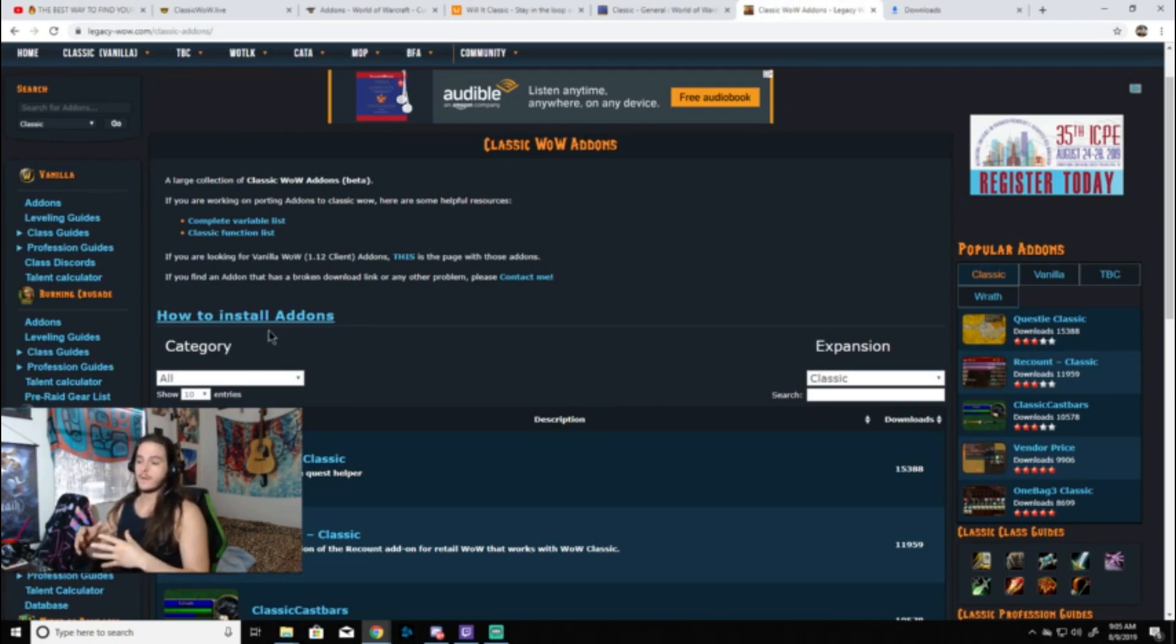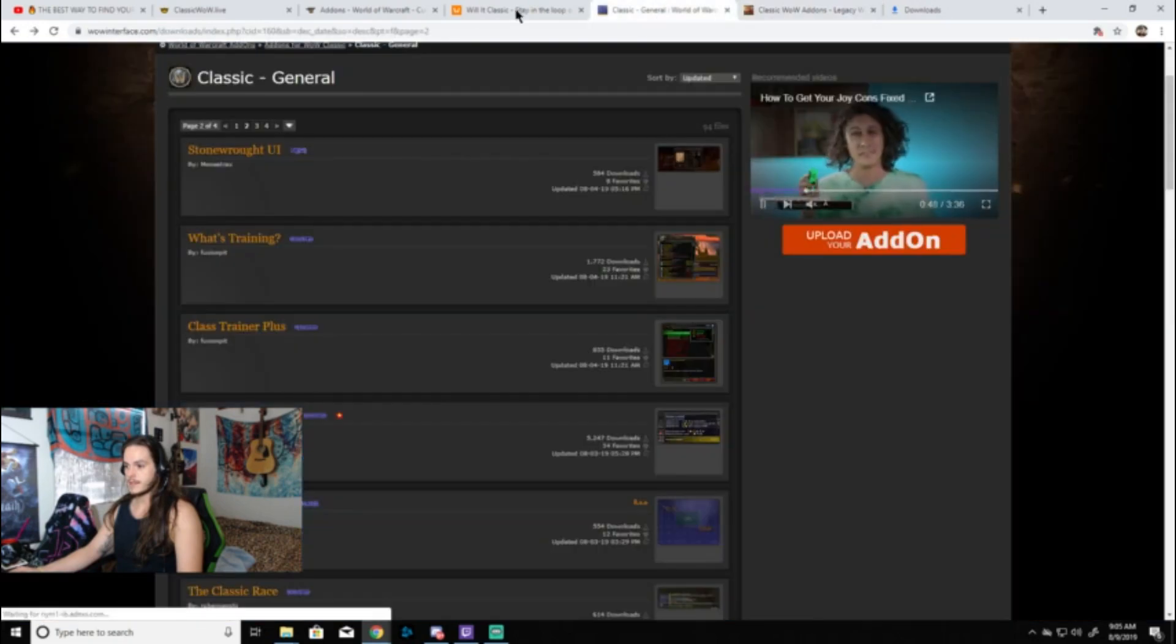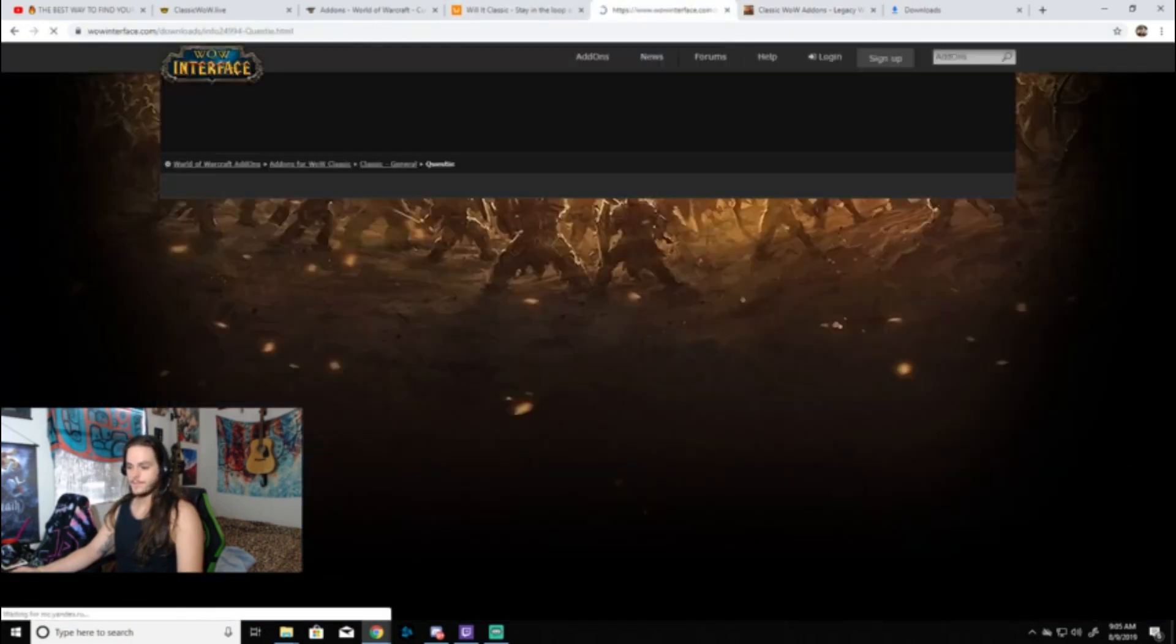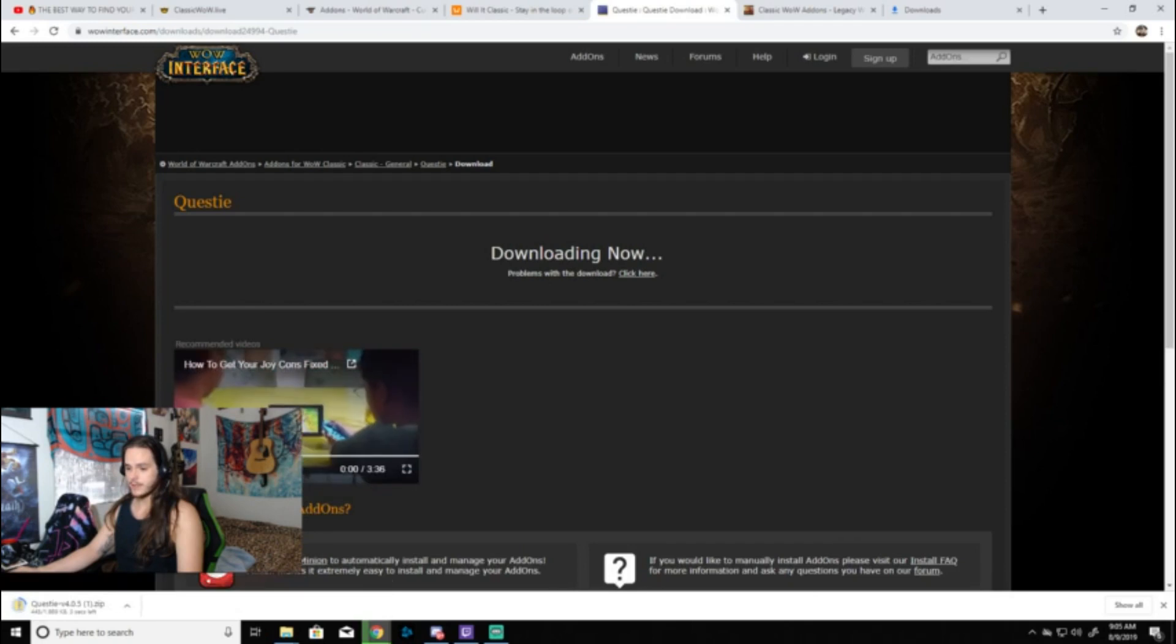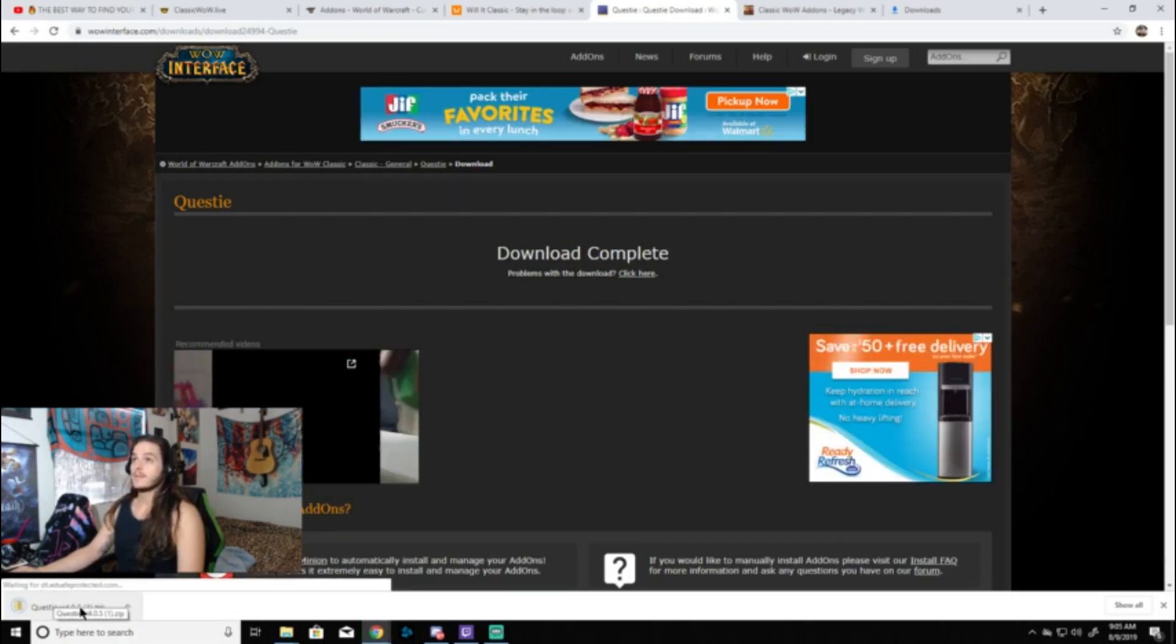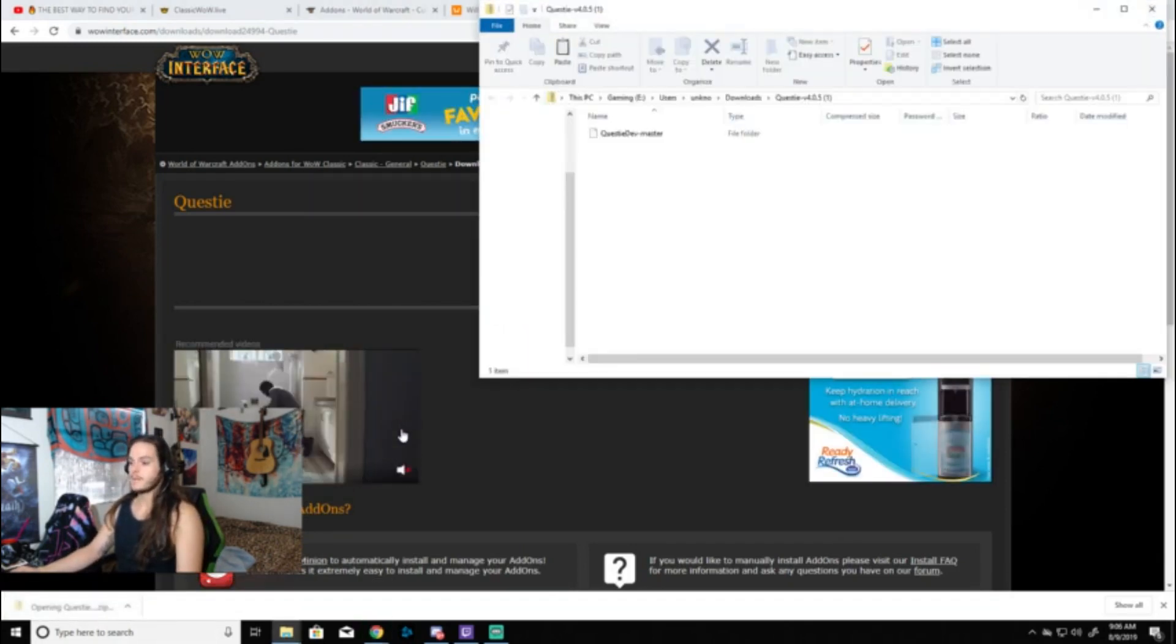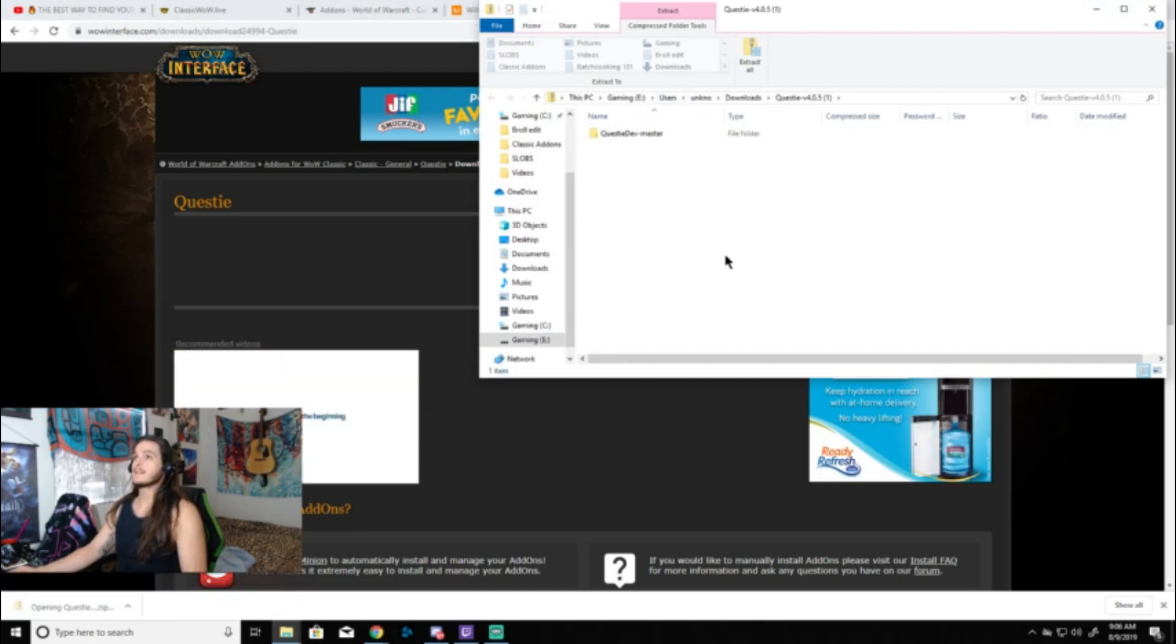If we were to download something, for instance, there's Questie. Click it, you're going to download it. I've already done this a couple times, so we have it right here in the corner. We open up that file. It's a zip folder, so it needs to be unzipped.